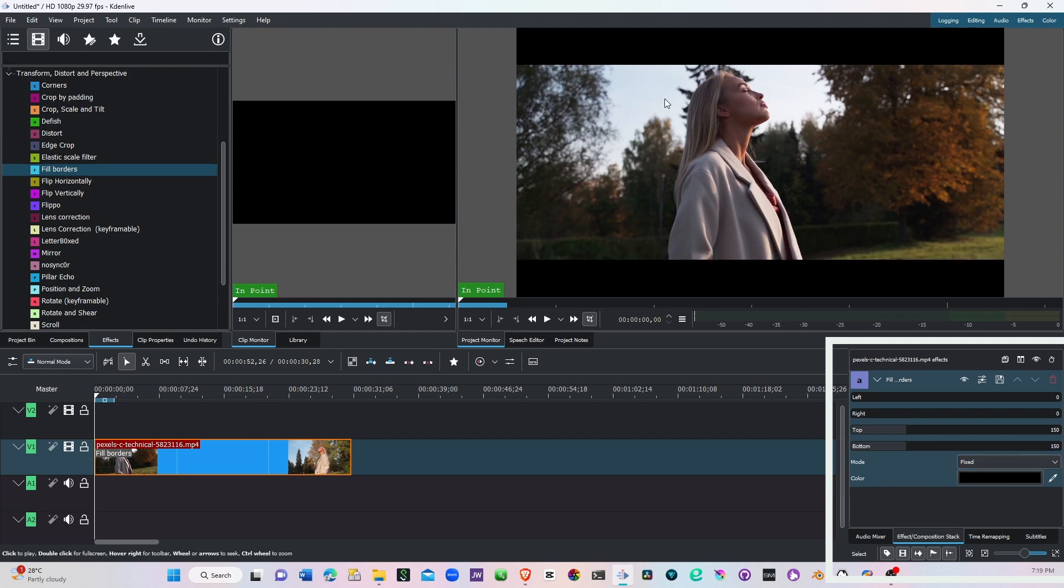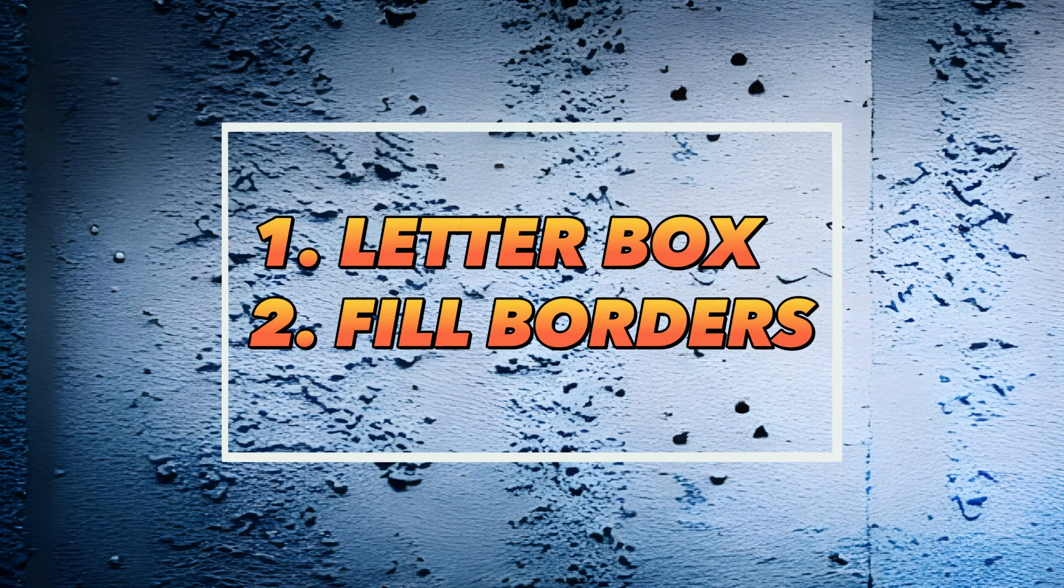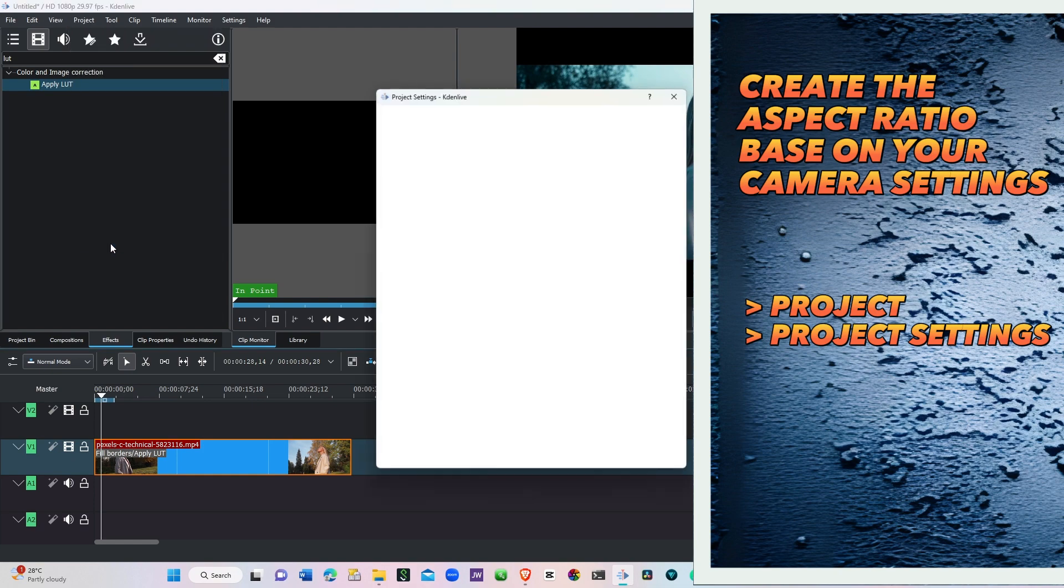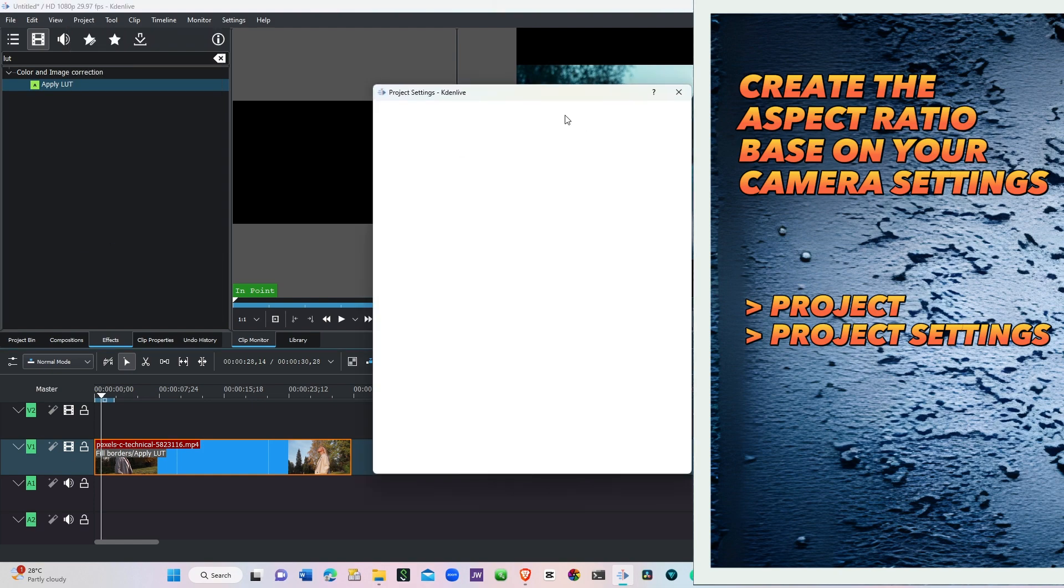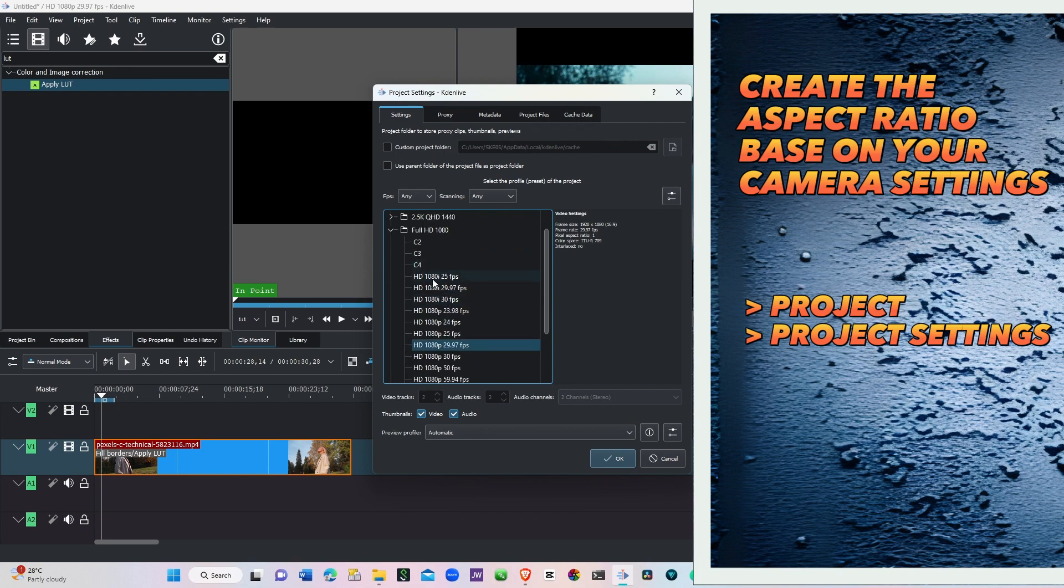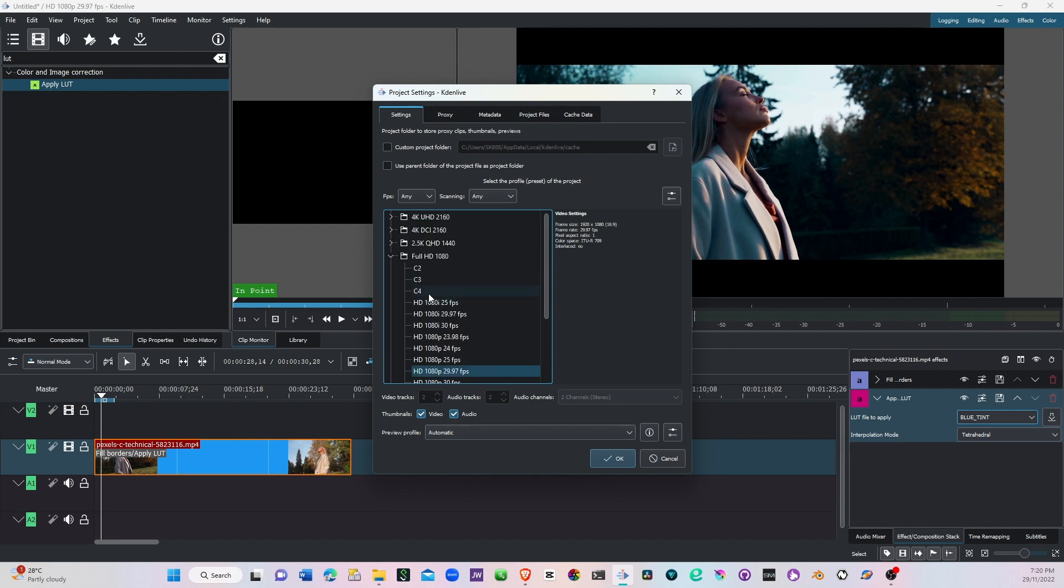That's the two examples using the effects. Now the third one is depending on the camera if you have a cinematic camera and you're using Kdenlive and how to set that up. Simply go to the project here and then in the project settings click that.